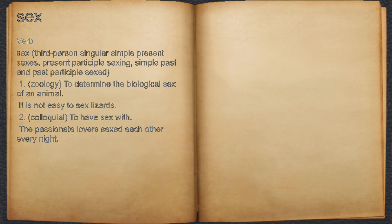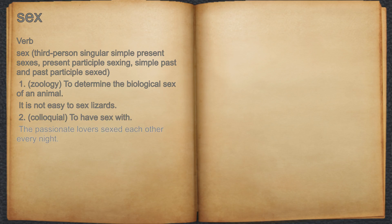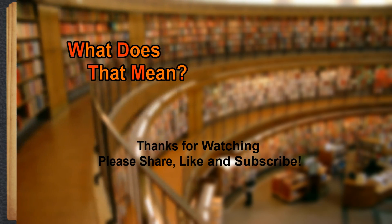Sex. Verb. 1. Zoology: to determine the biological sex of an animal. For example: It is not easy to sex lizards. 2. Colloquial: to have sex with. For example: The passionate lovers sexed each other every night.